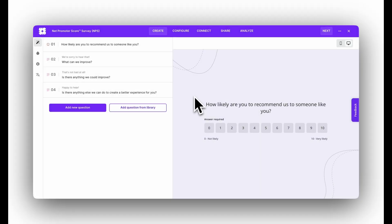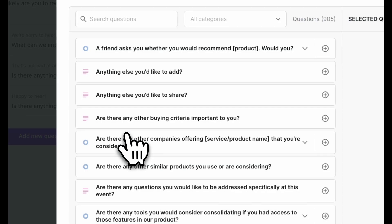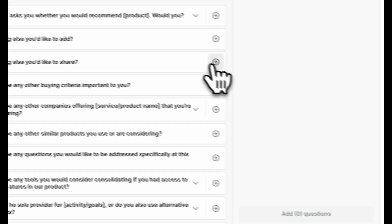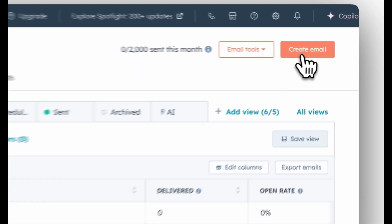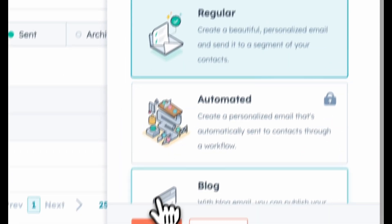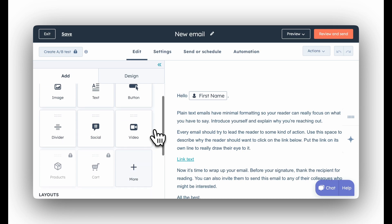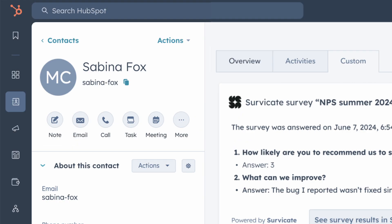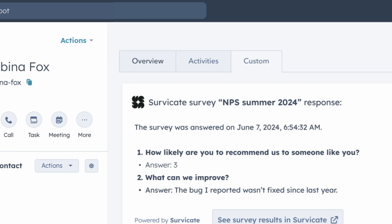Let me give you an example. You want to create surveys in a tool designed for this purpose — the one with the effortless survey creator. You'll build your email campaign that the survey will be embedded in, in your email marketing service. And when a particular customer responds to that survey, you'll probably want to see that response along with their other information, like in a CRM.